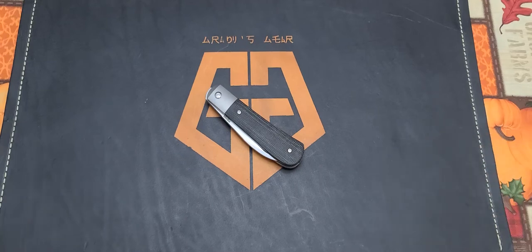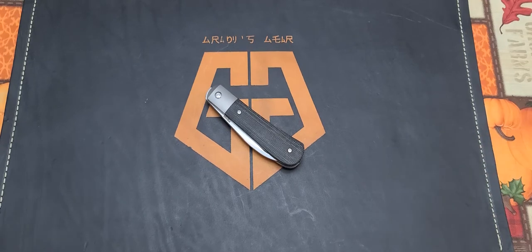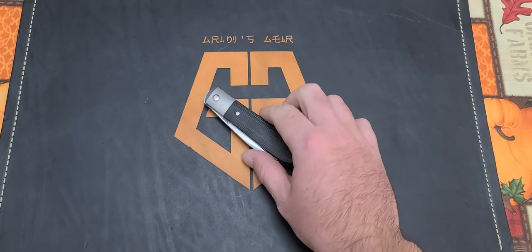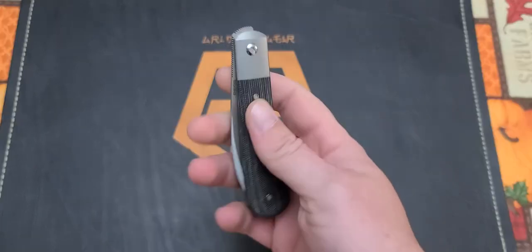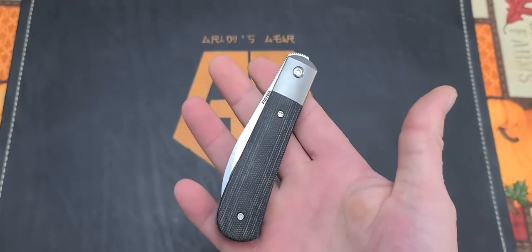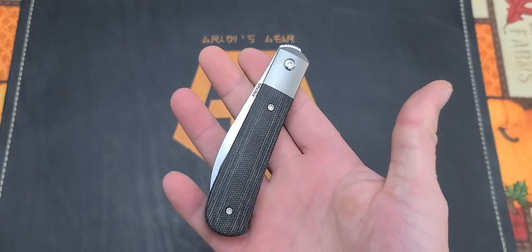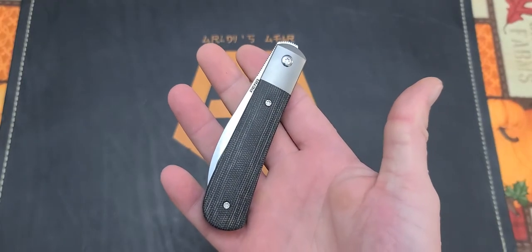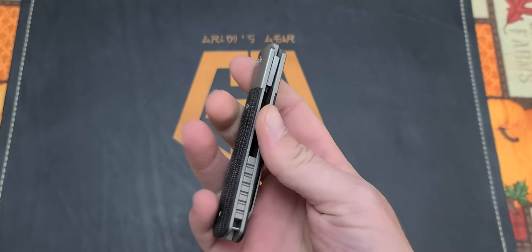Yo what's up guys, Gritty here with Gritty's Gear and I'm finally ready to do my full review on the Pena Knives Large Swayback.